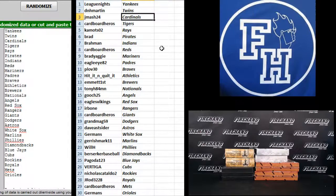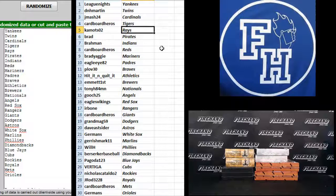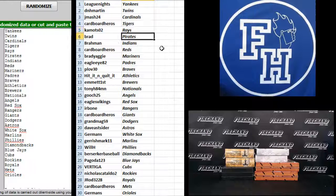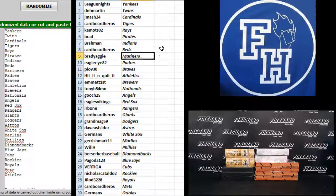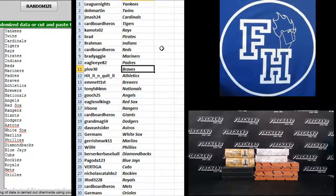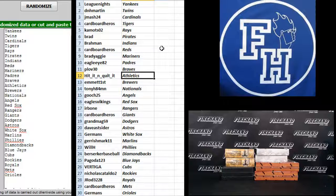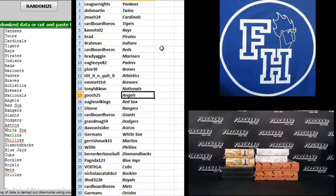D&H Martin Twins, J Mash 24 Cardinals, Cardboard Heroes Tigers, Kamats Rays, Brad Pirates, Brawman Indians, Cardboard Heroes Reds, Brady Aggie Mariners, Eagle Eye 82 Padres, Plough 30 Braves, Hit it and quit it Athletics, Emmett First Brewers, Tony H 84 MN Nationals, Gooch 25 Angels.